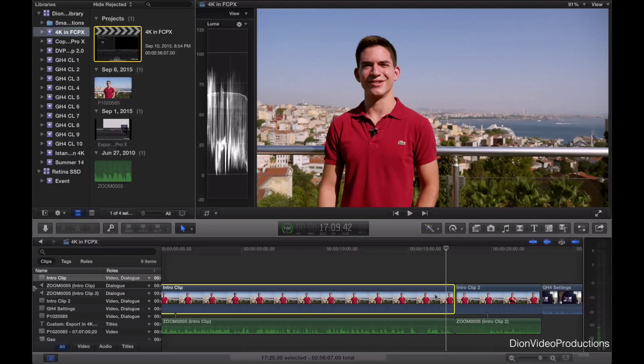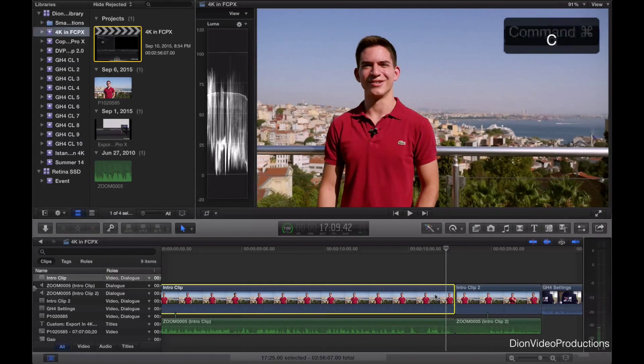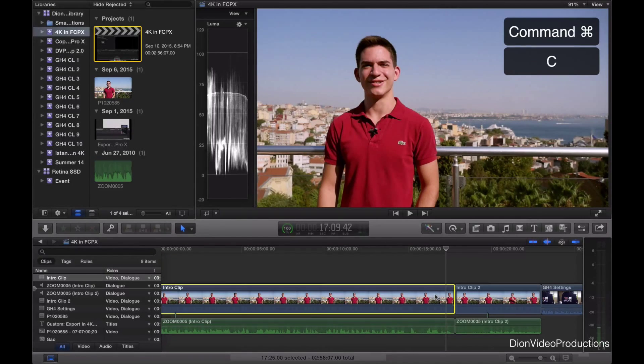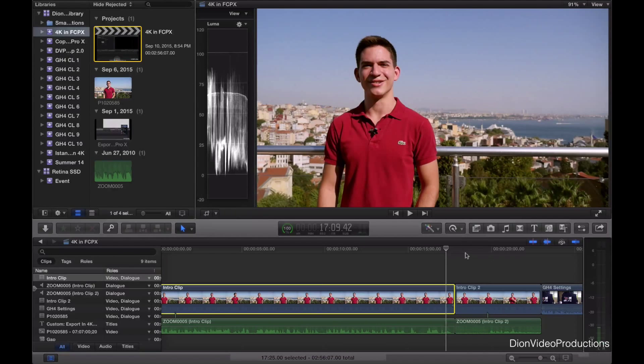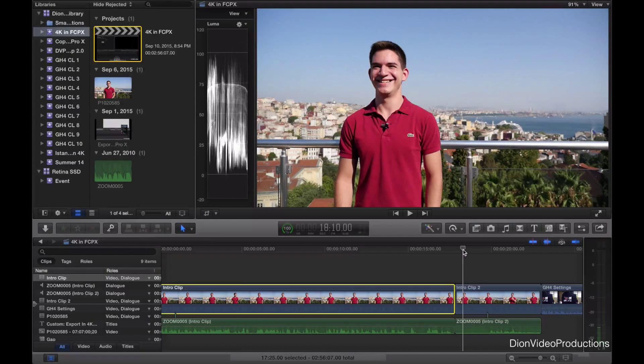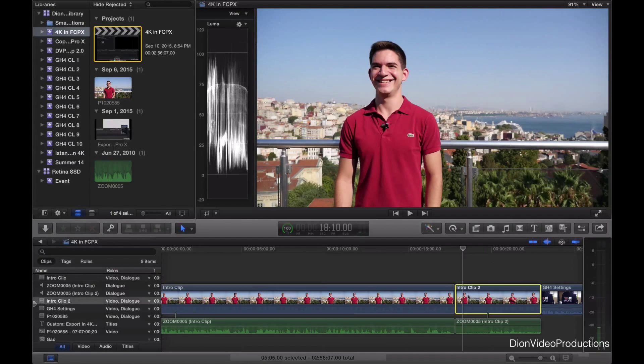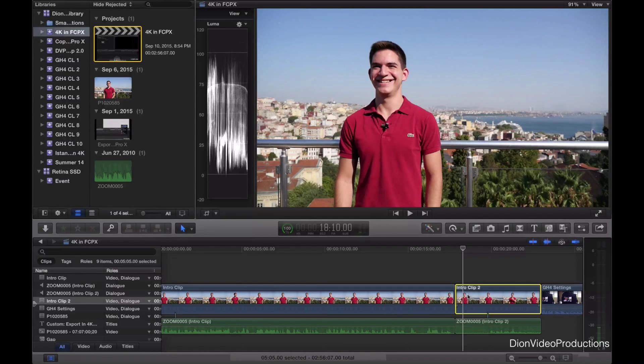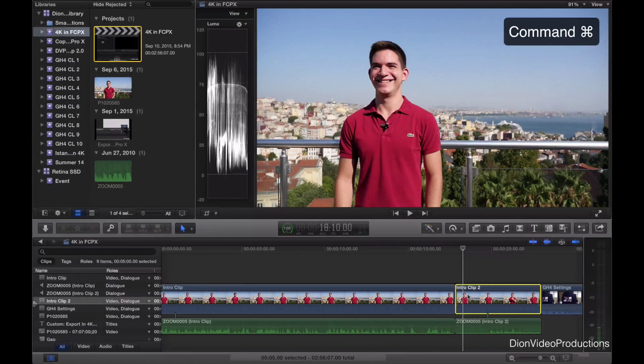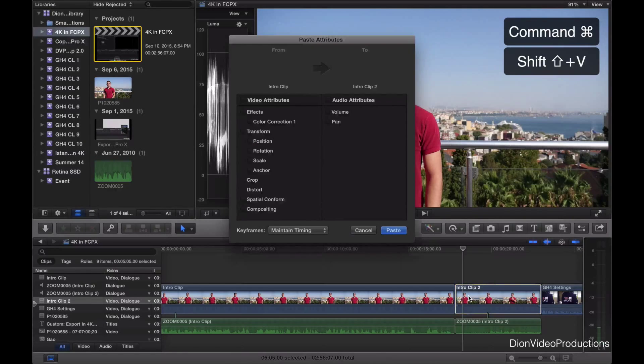And we'll go ahead and press Command-C. Now this is the shortcut for copy on macOS here. And then we're going to select the clip to which we want to copy these attributes. We're going to select it. And instead of pressing Command-V for paste, we're going to press Command-Shift-V.